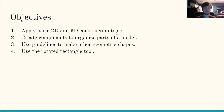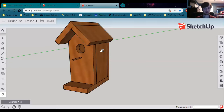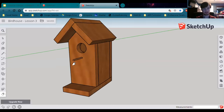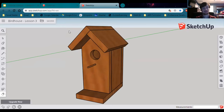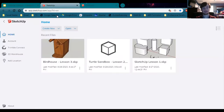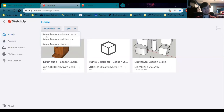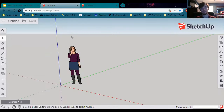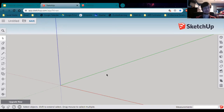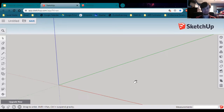Let's have a look at this birdhouse that we're going to make first. Here it is. Let's create a new file. If you don't remember how to get to this page, see my previous lesson. We're going to start a new simple template, feet and inches, and let that open up. We don't need the person figure over here.